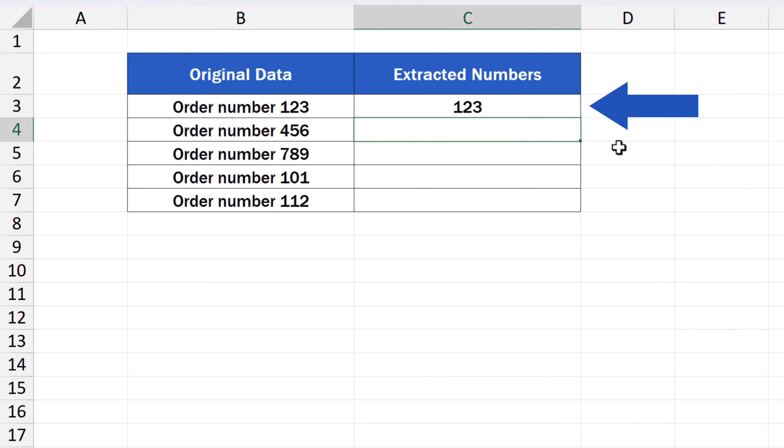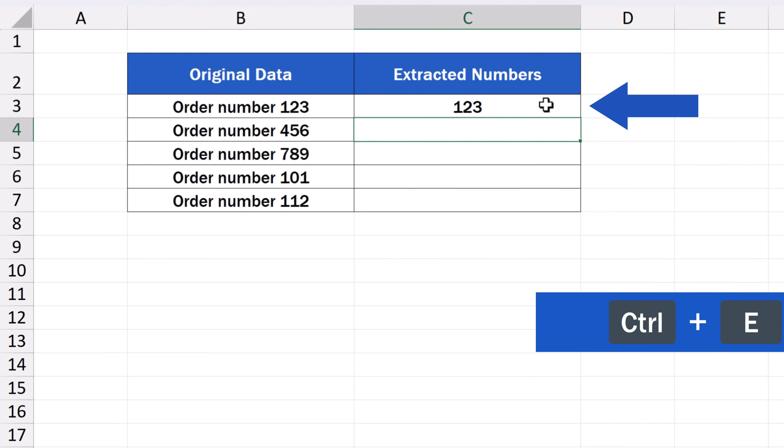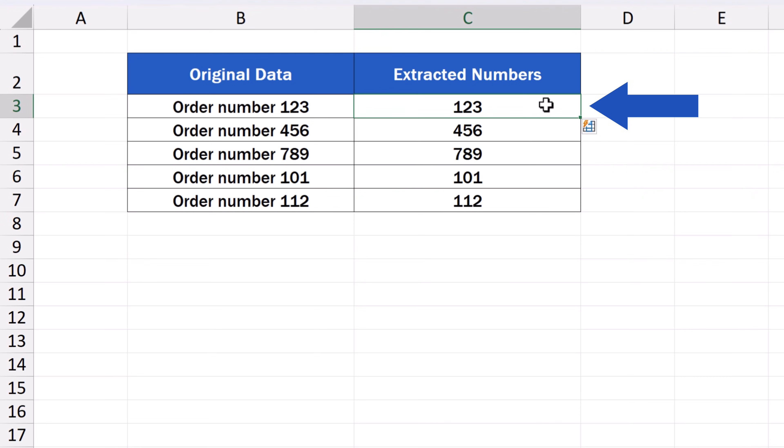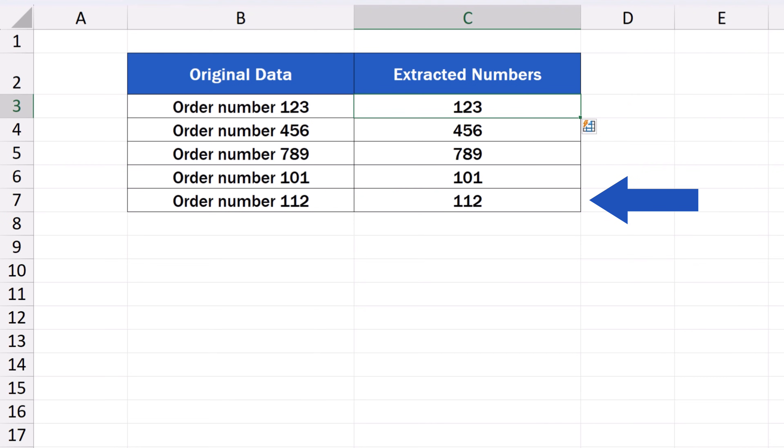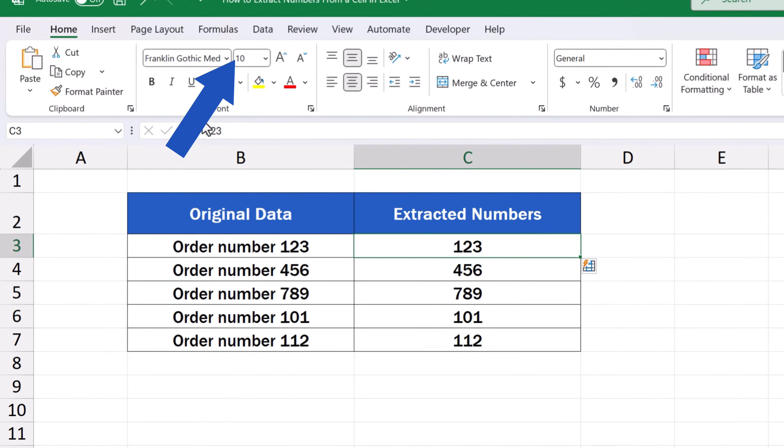And here comes the best part, the quick trick. We click on C3 again and use the hotkey combination CTRL and E and here we go. Excel has recognized the pattern and used it to fill the rest of the cells automatically with the extracted numbers. All this thanks to the FlashFill function.